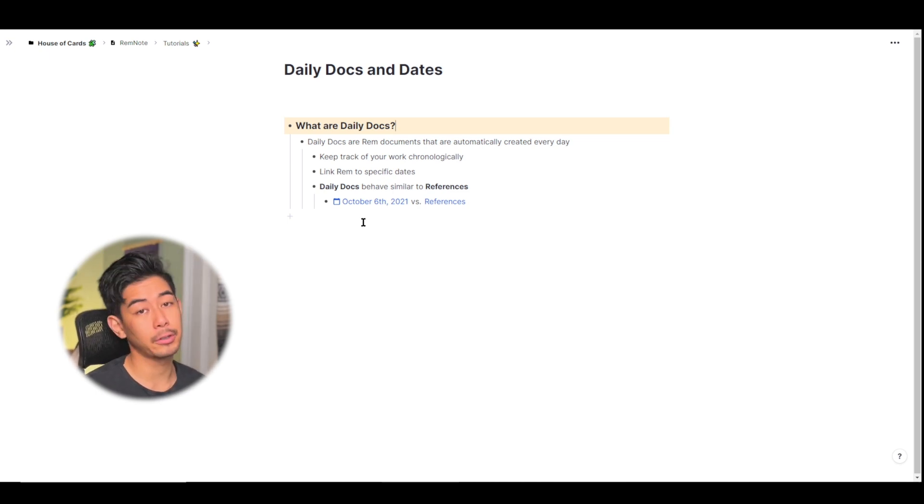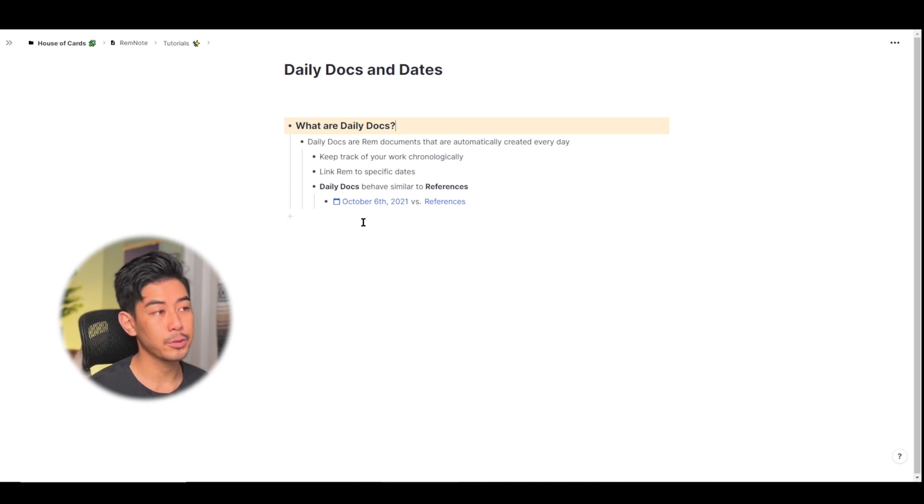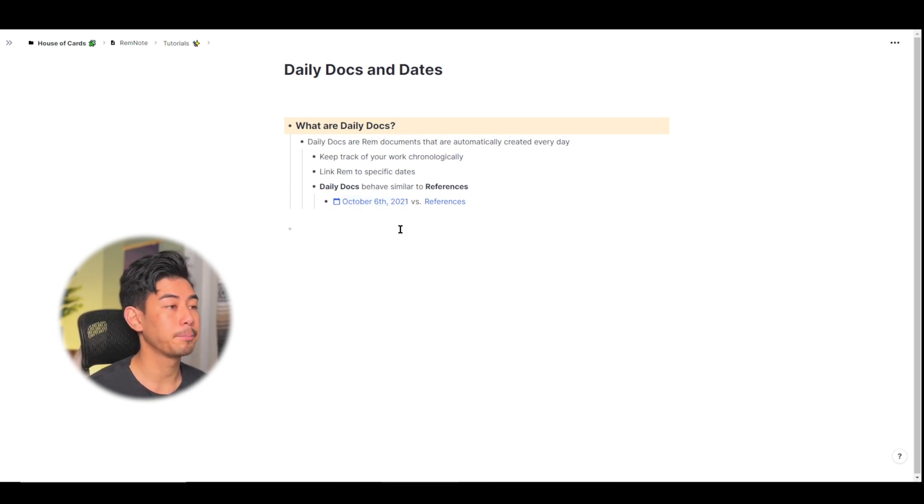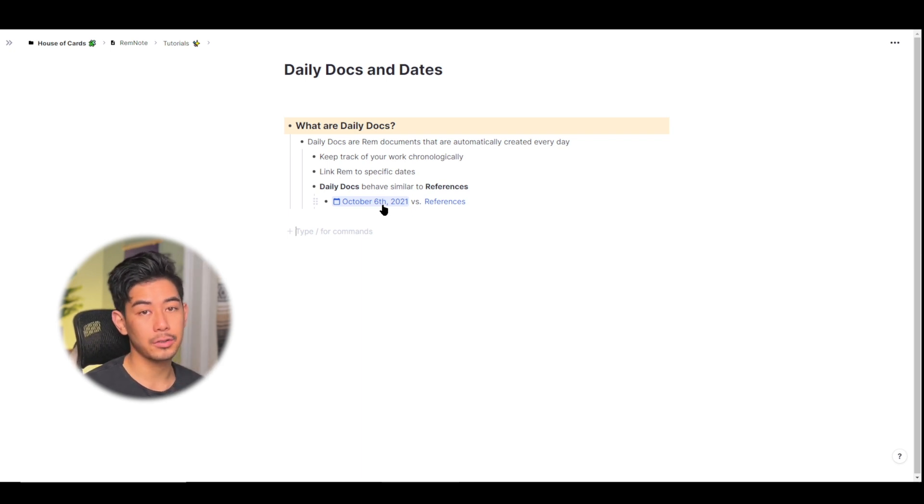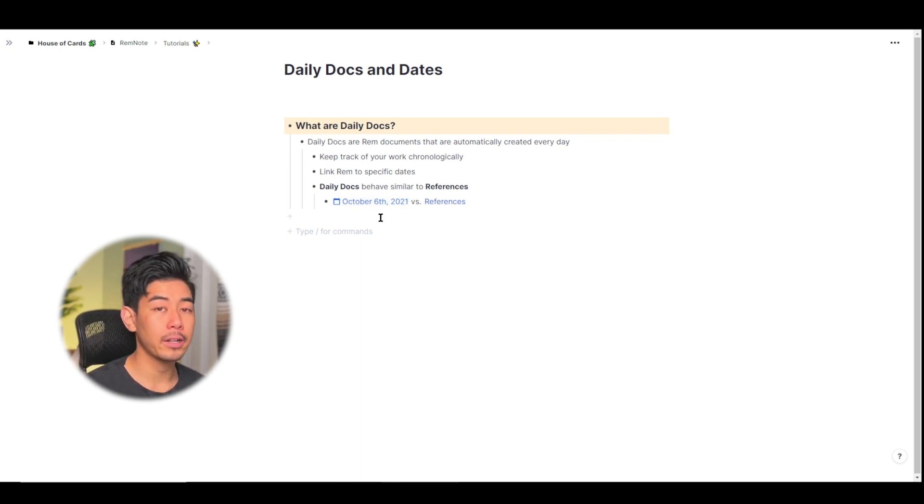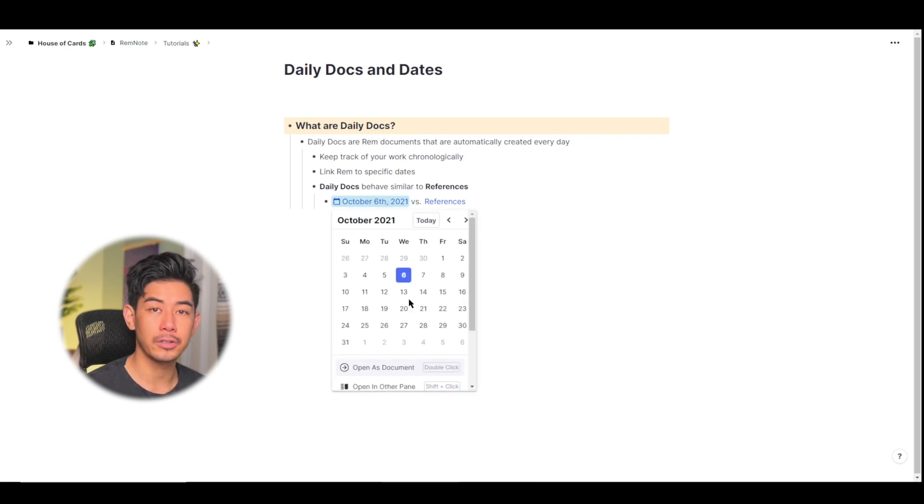Daily docs behave very similar to Rem references in that they create documents for your Rem and they also turn blue when you put them in your editor. Just like references you can left click on daily docs to open them up in the editor and a right click will open up the page preview and also some other additional settings.